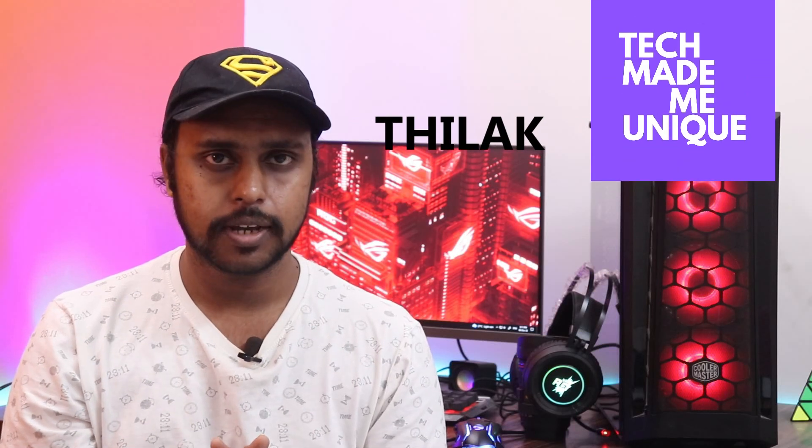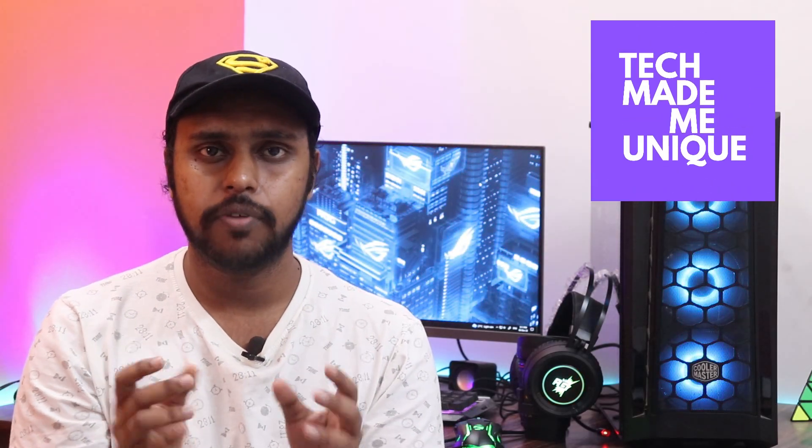Hi friends, I am Thirak and you're watching Tech Made Me Unique. Today we're going to see how to check the time watched by you on YouTube, how to calculate the watch time that you have spent on YouTube. This can only be used on mobile phone and can't be used on PC.